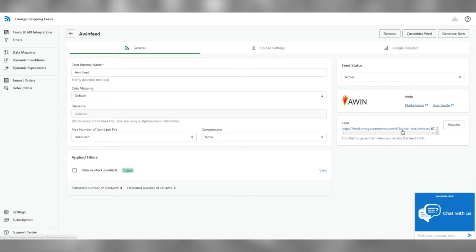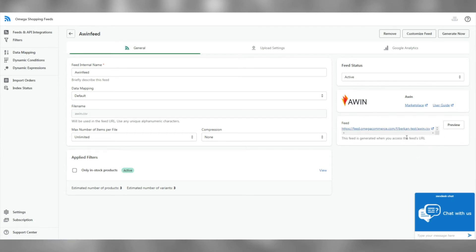Now, let's copy our feed URL, which we will need when uploading to the AWIN platform.